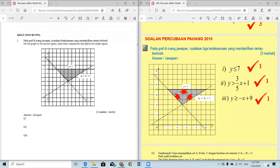For the first inequality, y = 7 and the shaded region is below it, so the answer is y ≤ 7. Since it is a solid line you must include the equals-to symbol. For the second inequality, let's take a look at that line.